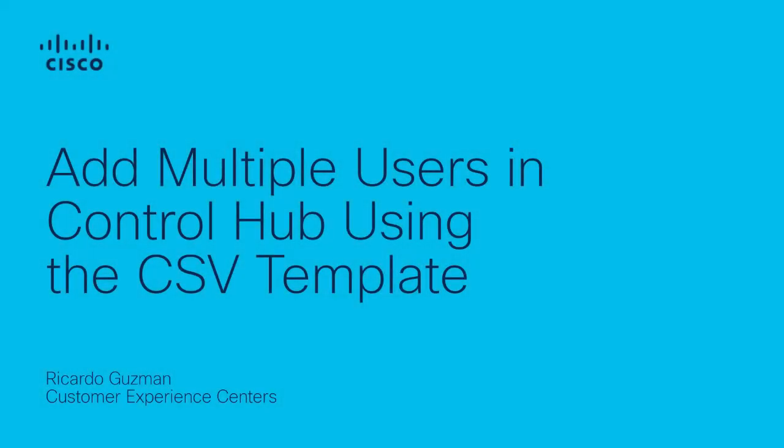Hi, this is Ricardo Guzman from the Cisco Tag Webex team. In this video I'm going to show you how to add multiple users in Control Hub using the CSV template.